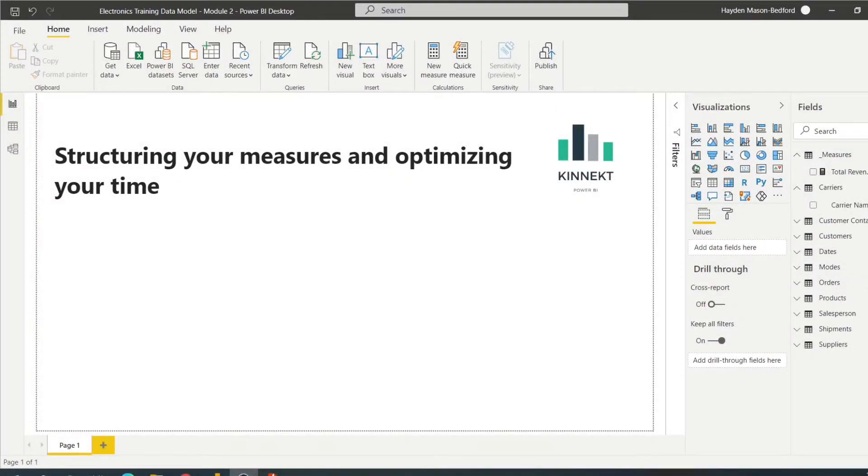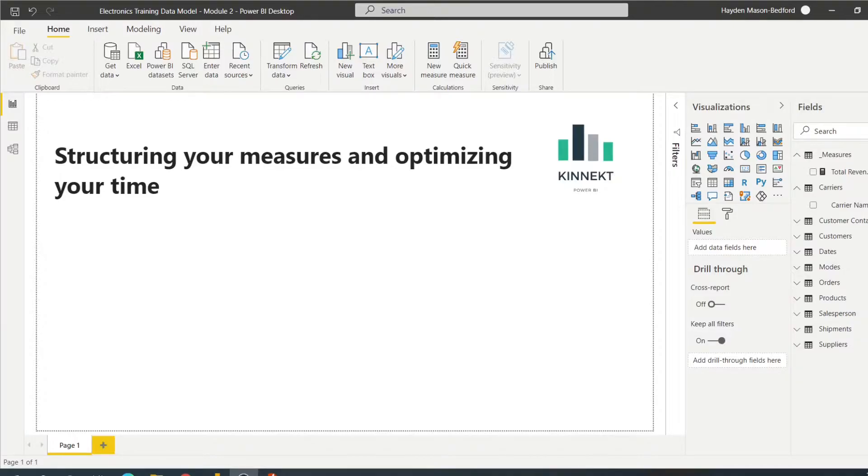In this video, we're going to cover an approach to building measures and how you should think about your measures beforehand to reduce the amount of waste and time you spend developing measures, become more efficient, and really get the most out of your time within Power BI.